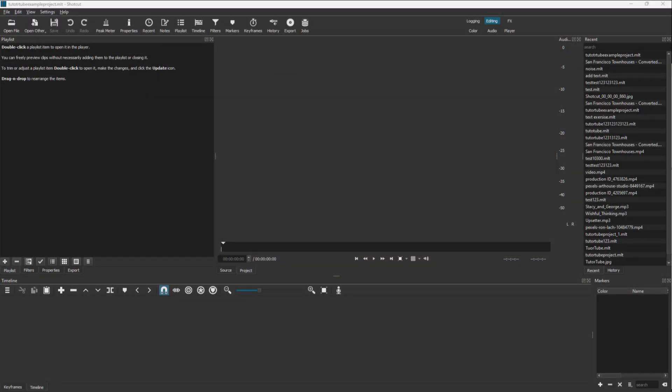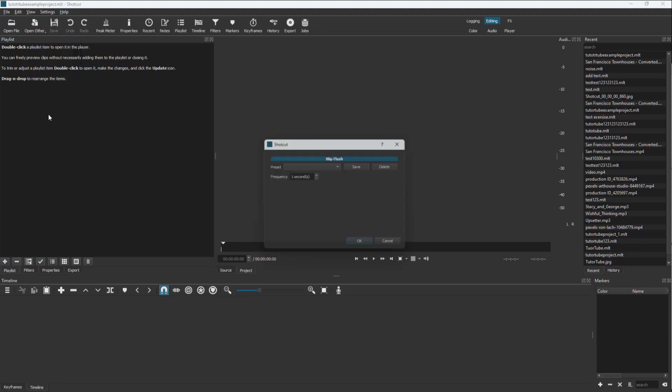You can also work around and generate blip flash inside of Shortcut. To do that, you need to click on Open Other, and over here you can see blip flash is an option.